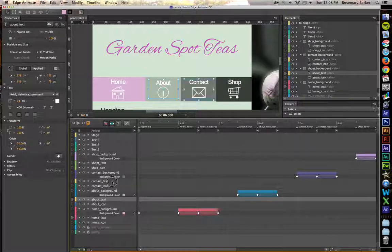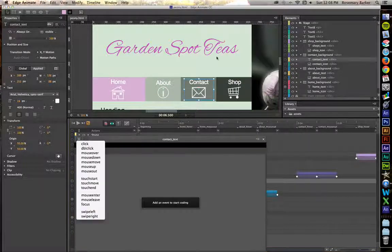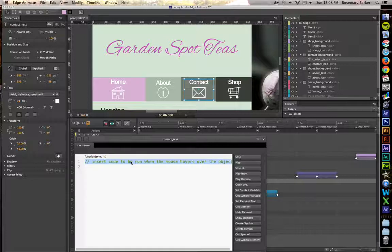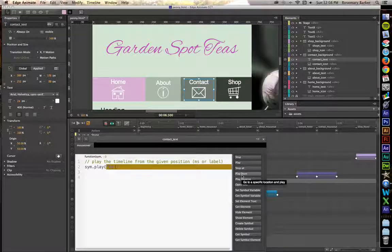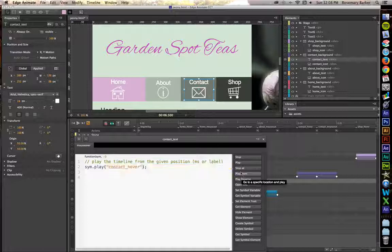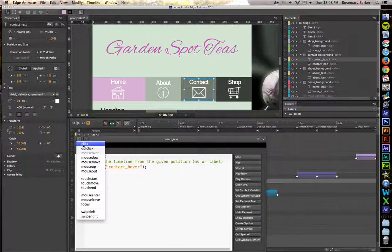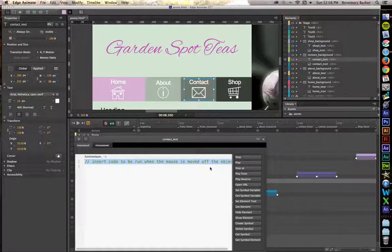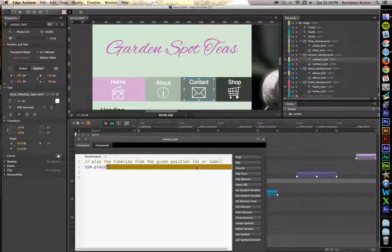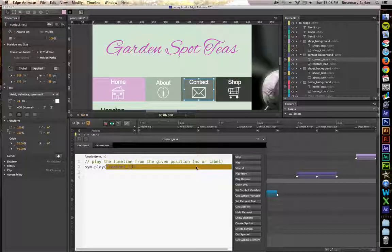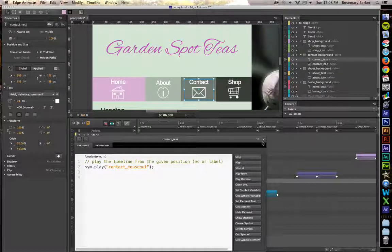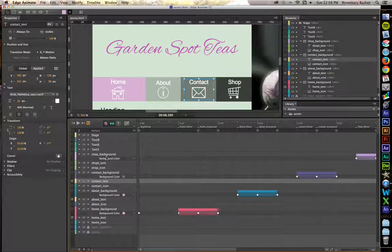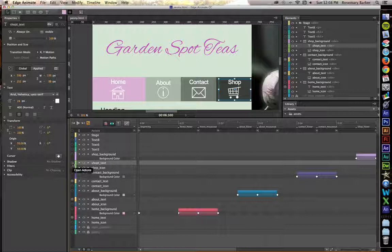Let's do it on contact text. Mouse over. Play from Contact Hover. Mouse out. Play from Contact Mouse out.